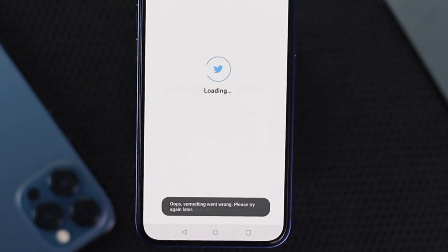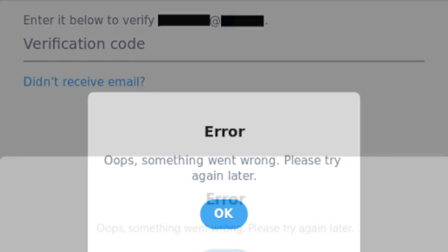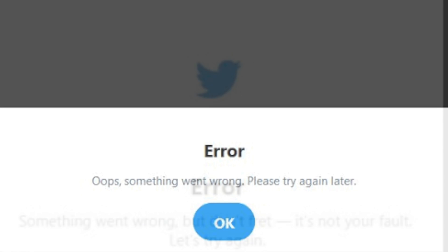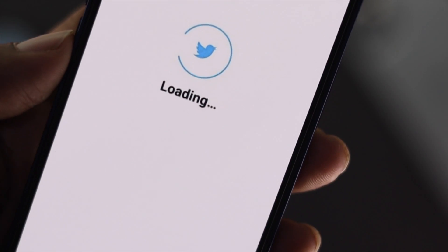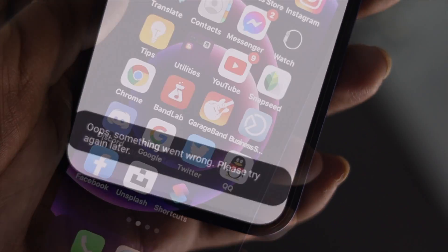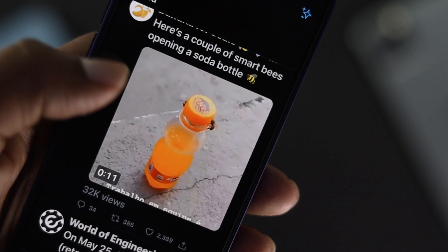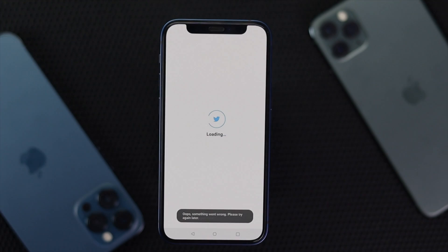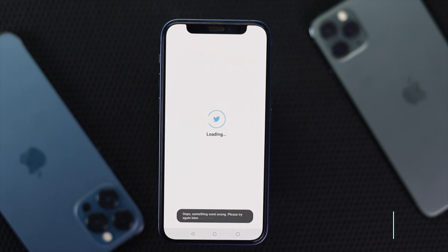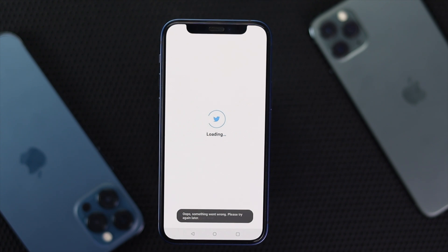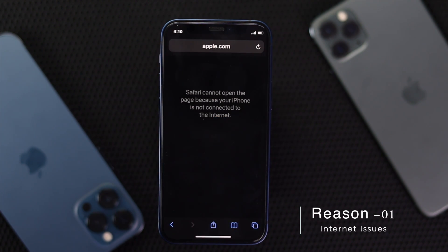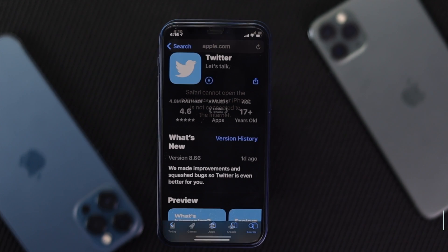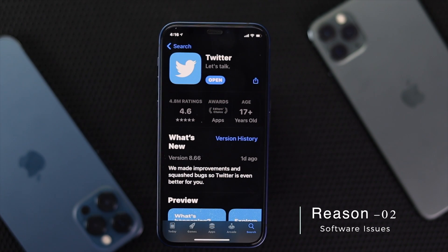Welcome back. Today we will talk about a common problem people are facing on their Twitter account, which is 'Oops, something went wrong, please try again later.' If you're having the same problem, don't worry — in this video we will teach you how to fix it. First, you have to understand why this is occurring on your iPhone or Android. This problem happens because of two reasons: poor internet connection, or a minor software-related problem or minor bugs.